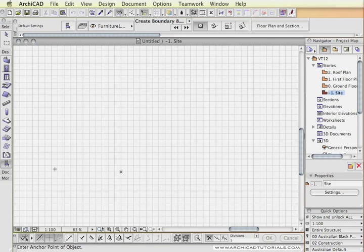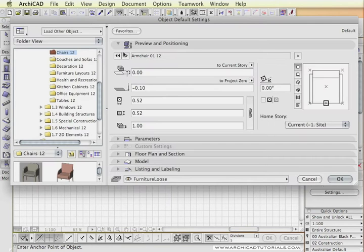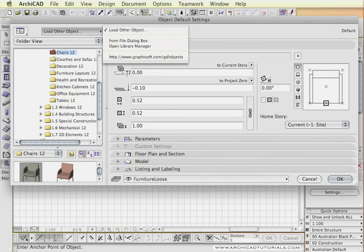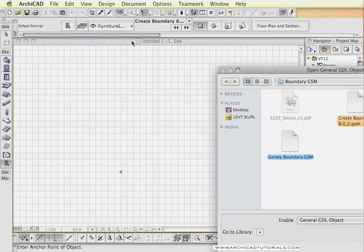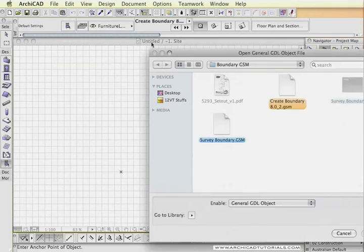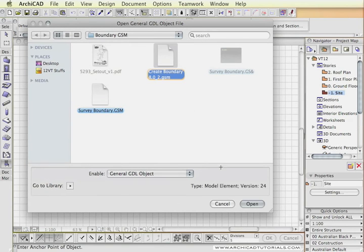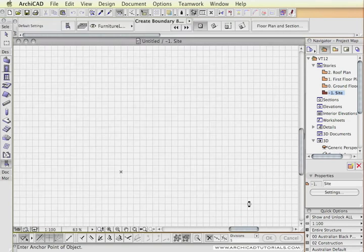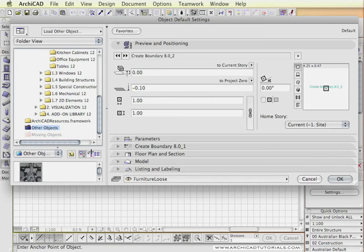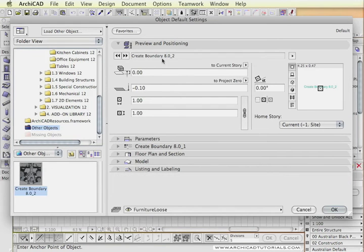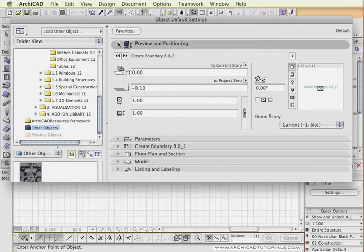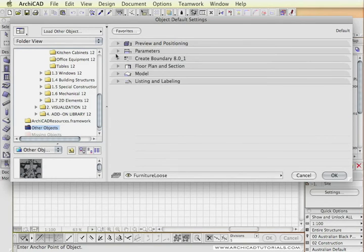I'm going to start by loading the object into the library. I'm just going to go through the object tool from the dialog box. This is the Create Boundary library part. We'll open it and have a look at it. Let's have a look at the settings for it.